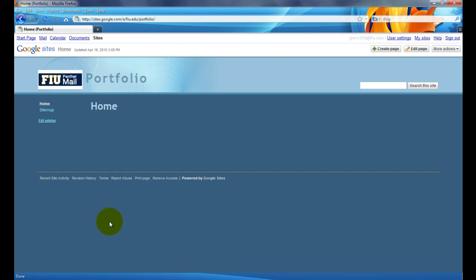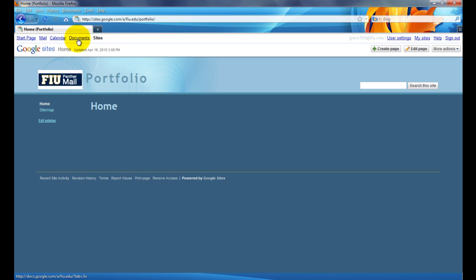Once it takes us to the home page, the next thing we have to do is upload the files that we're going to be displaying or linking. So we're going to use Google Documents up here on the top left. All these services are provided by Google and Documents is what we need.